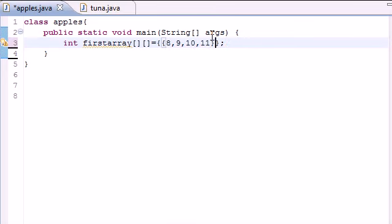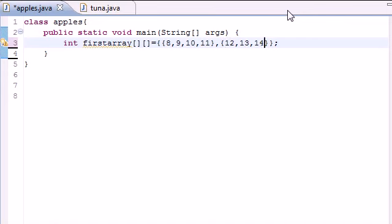And then anytime you want to go to a new row, just press comma and new curly brackets and put something like 12, 13, 14, 15.